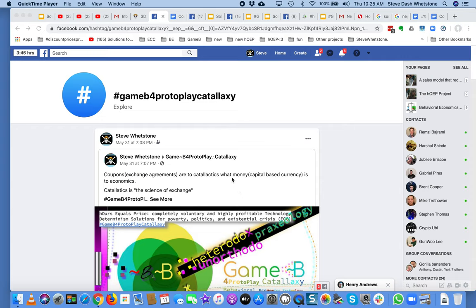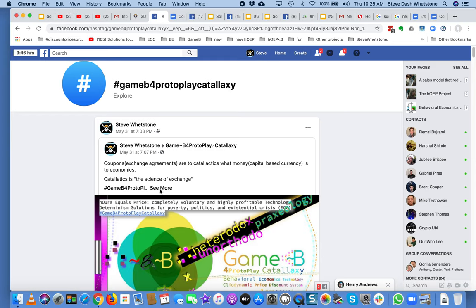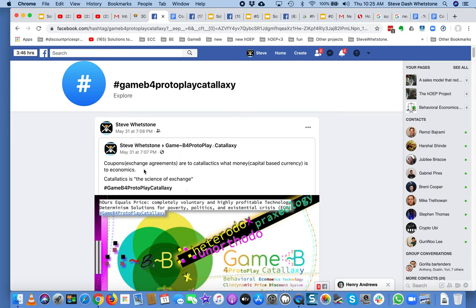This is Game B for Proto-Play Catalogsy. I am Steve Whetstone. Coupons and exchange agreements are to catallactics what money and capital-based currency is to economics. Catallactics is the science of exchange.